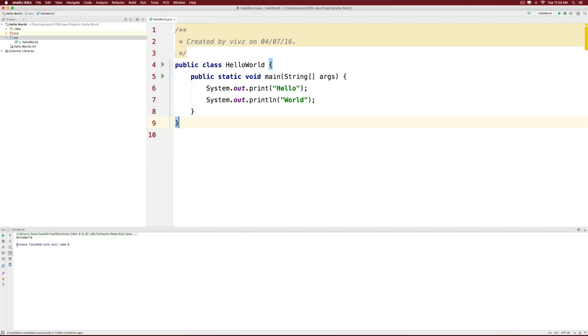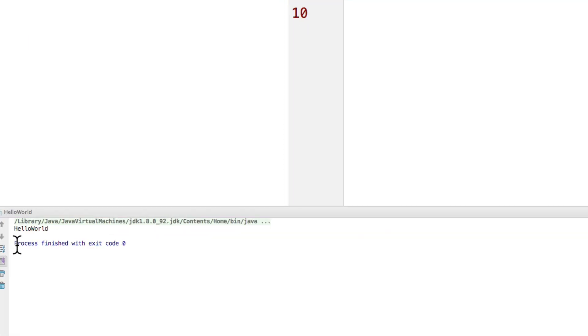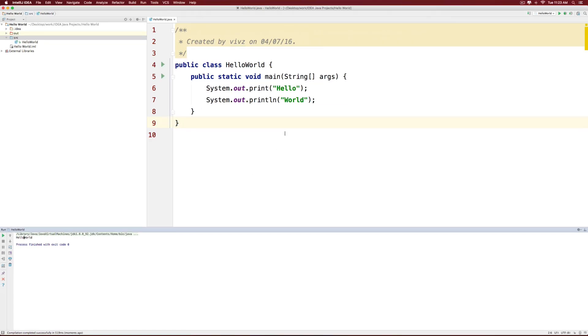And notice now that we have hello and world following it. And also notice that there is no space between hello and world.